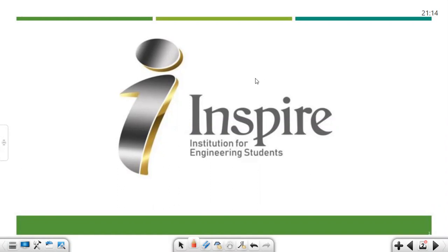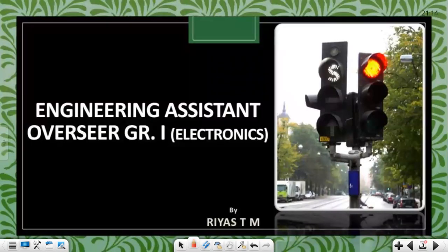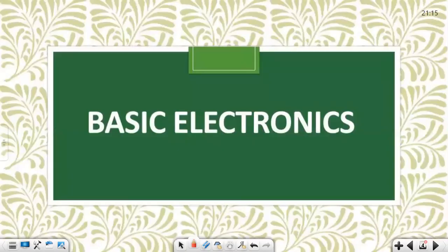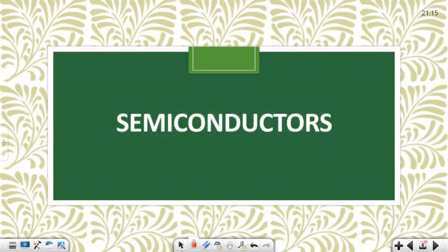Hello friends, welcome to INSPIRE Technical PSE. This is Engineering Assistant Overseer Grade 1 Electronics. In this class, we are talking about the basics of basic electronics, specifically the topic of semiconductors.